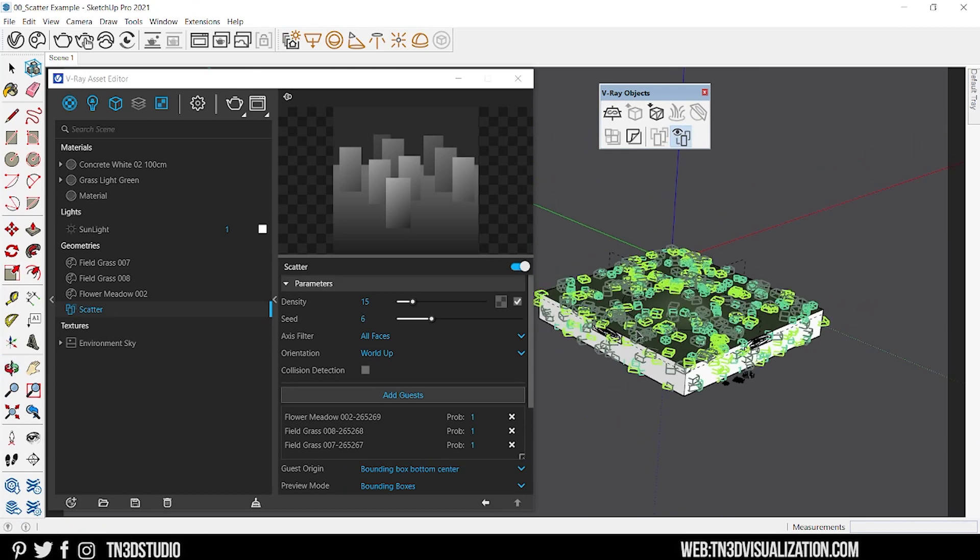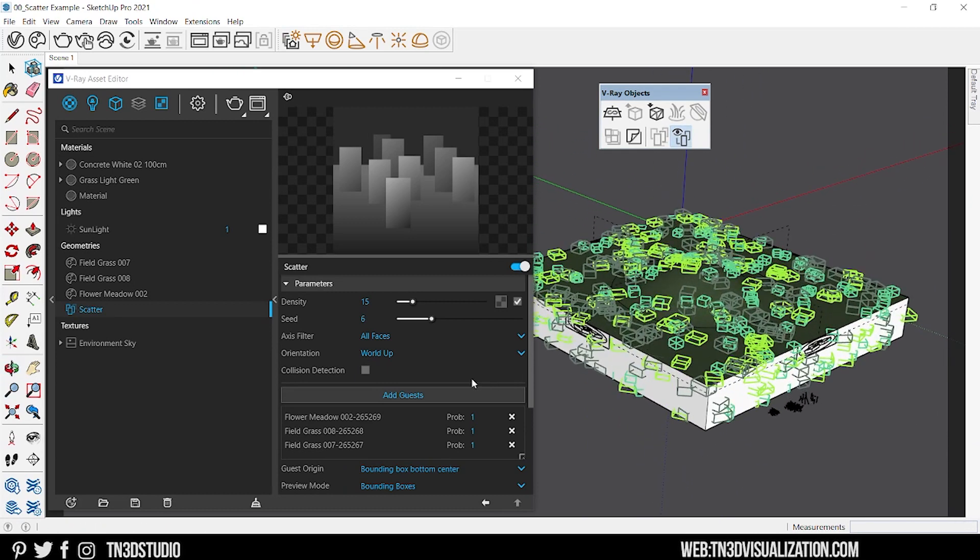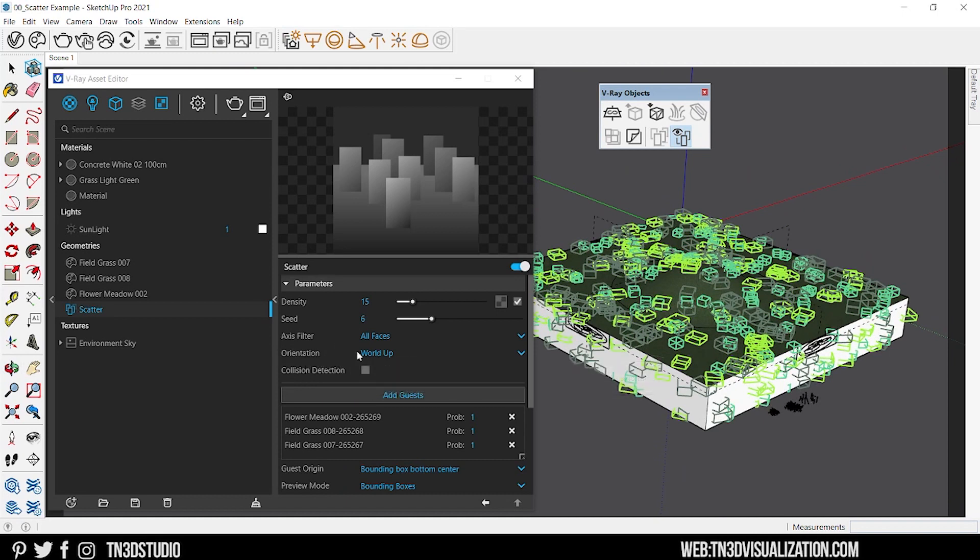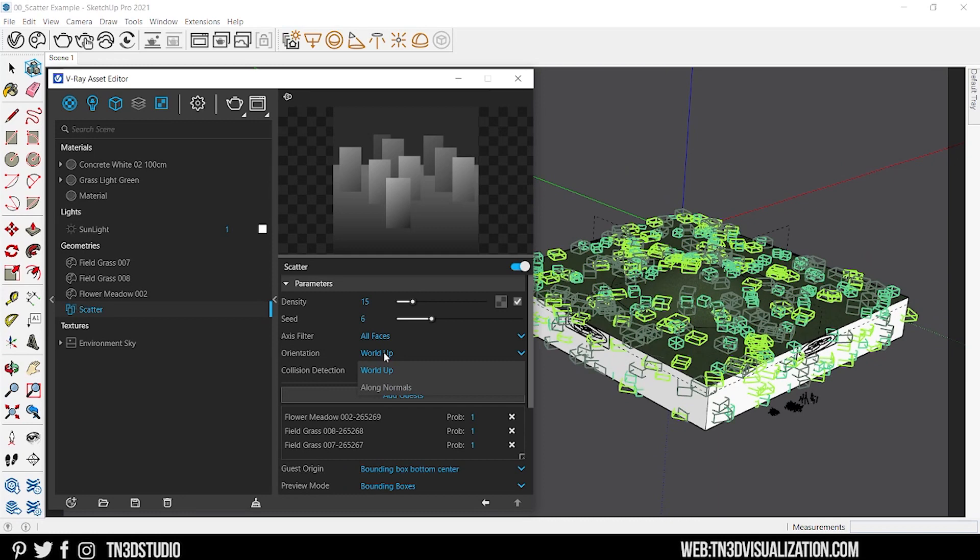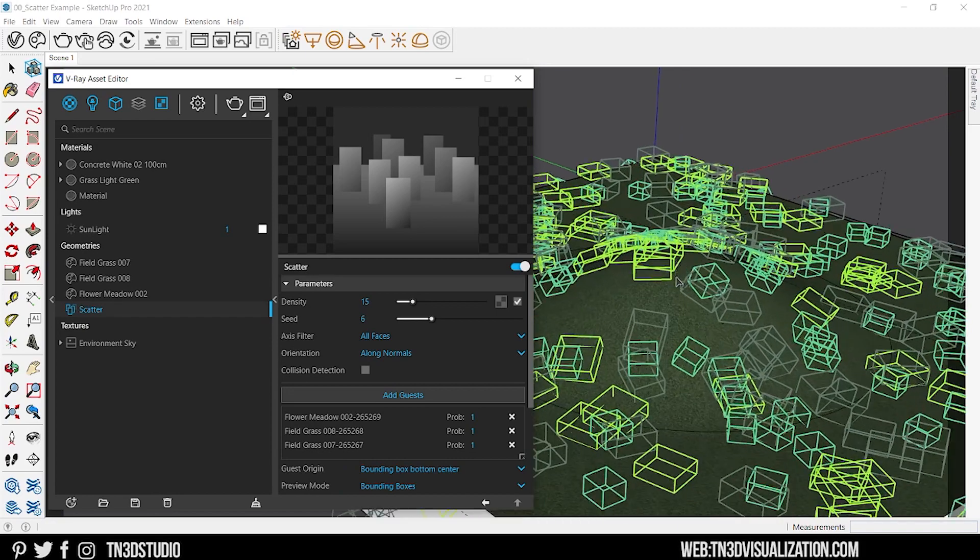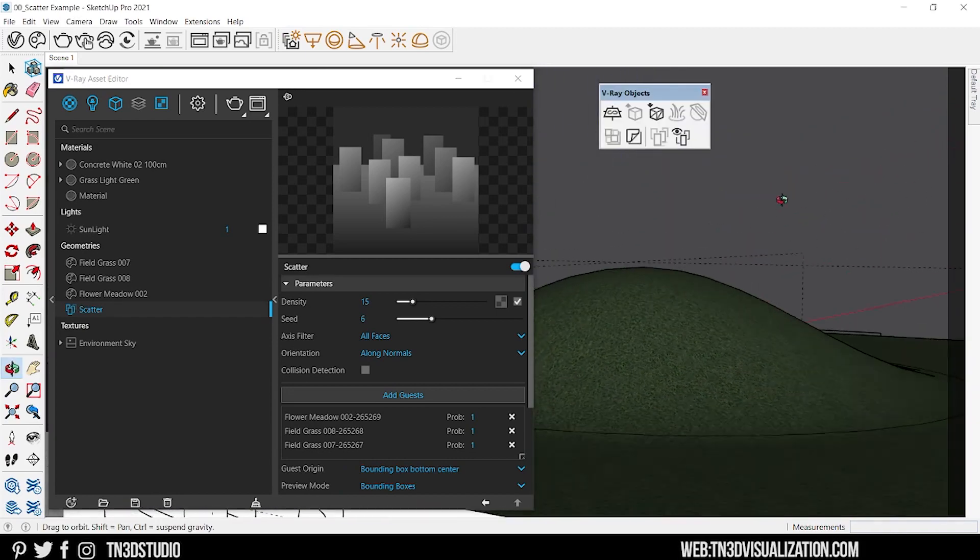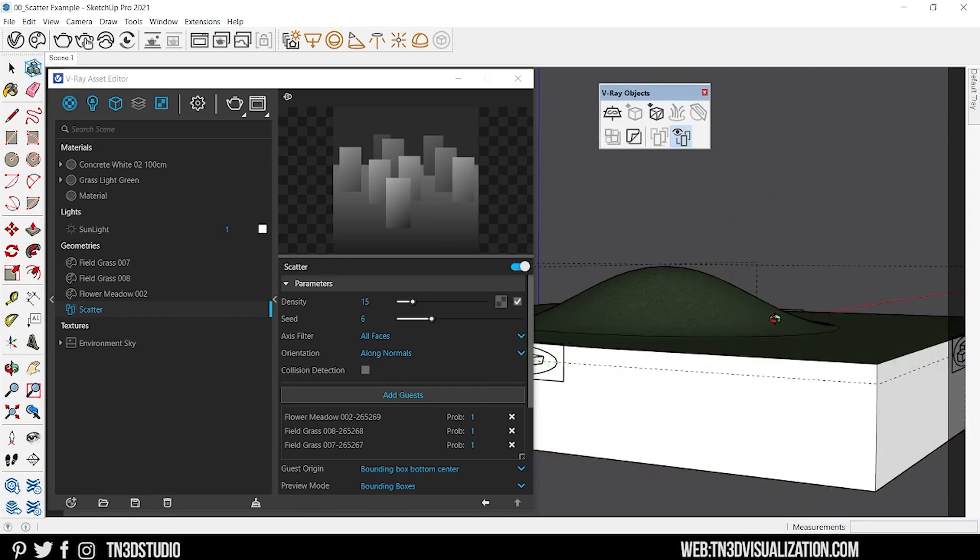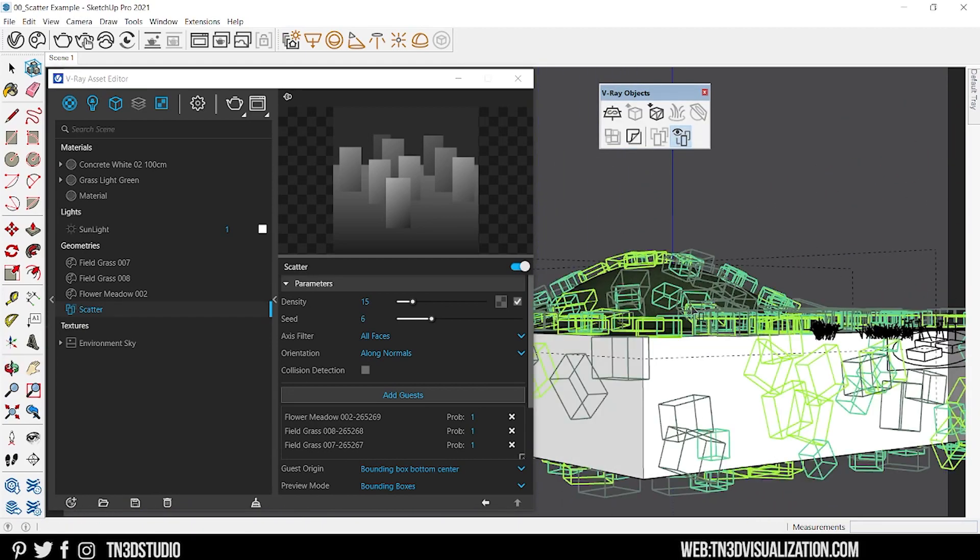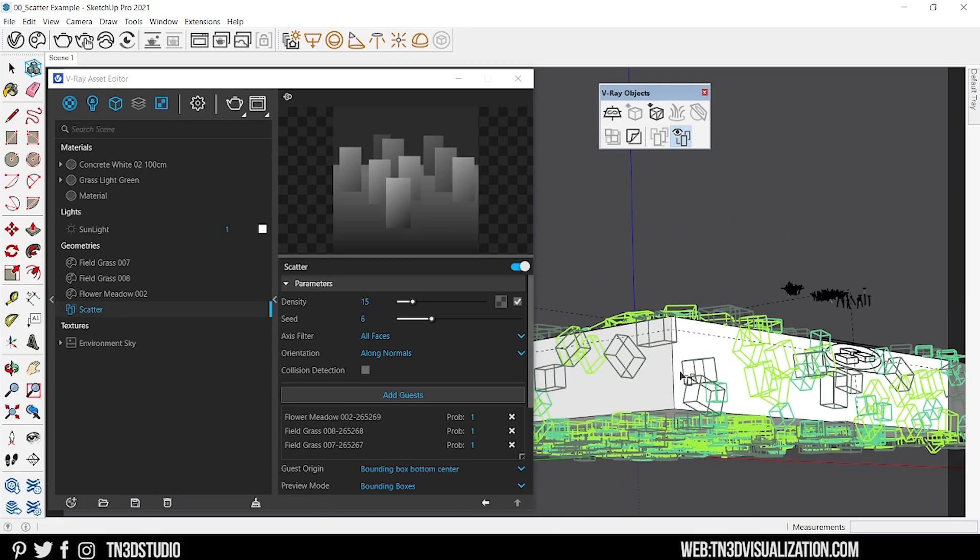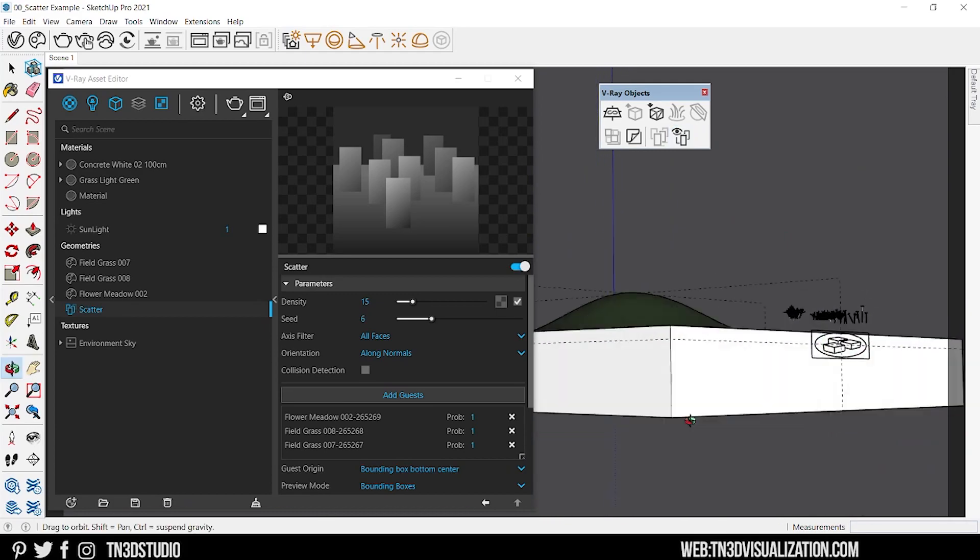Next we got orientation. This controls the position of the objects on the surface. World up means that the objects will be facing upright. And along normals means that the objects are positioned based on the base surface face normals. And here are some examples of what that could look like for different shapes.